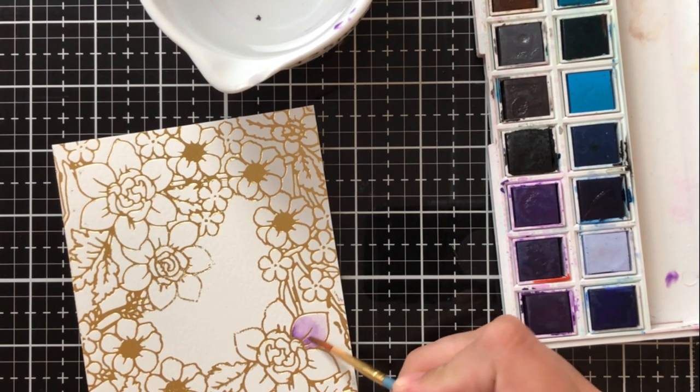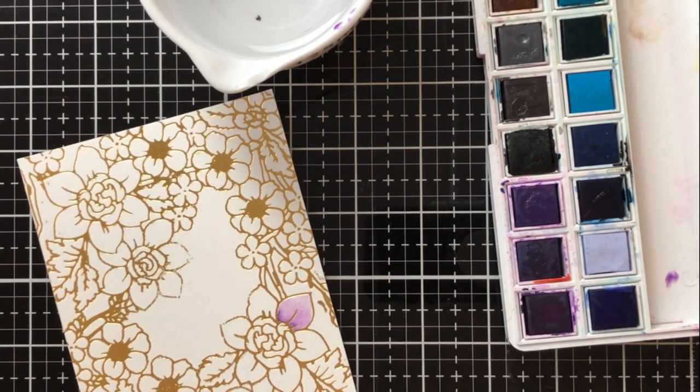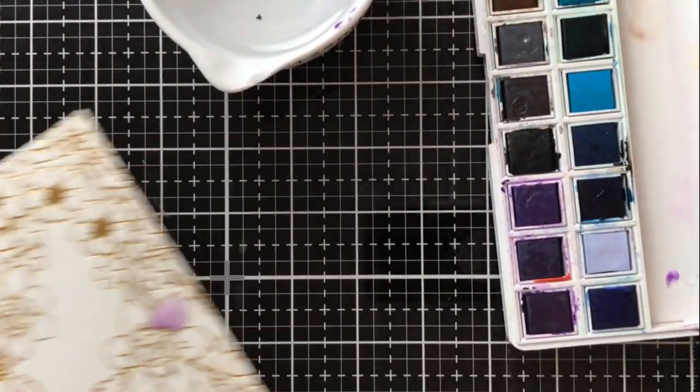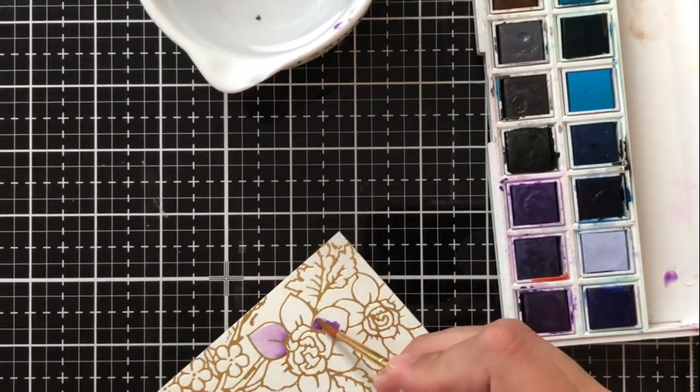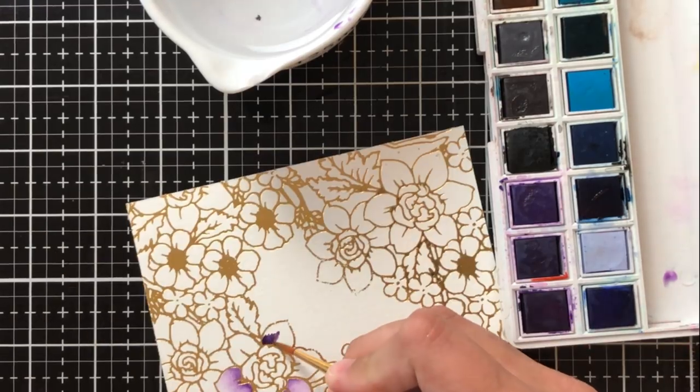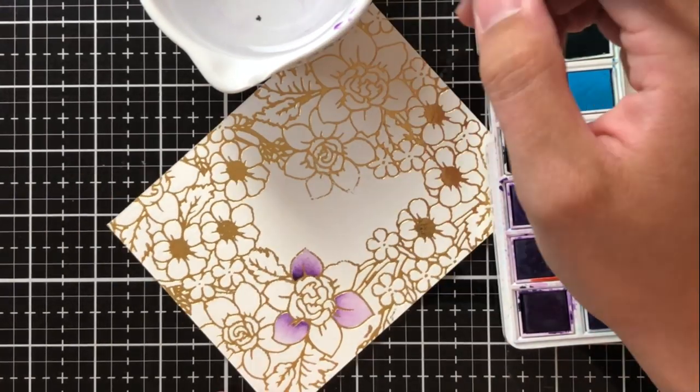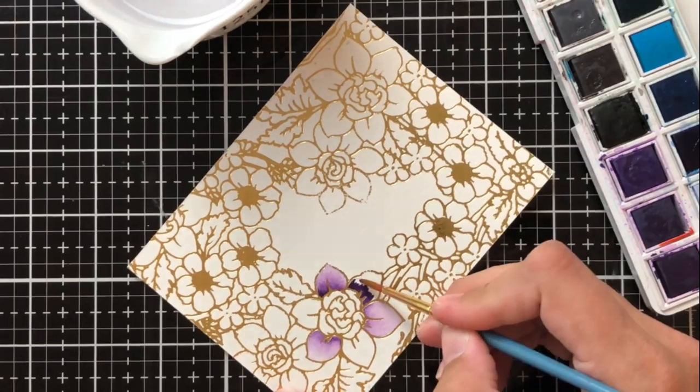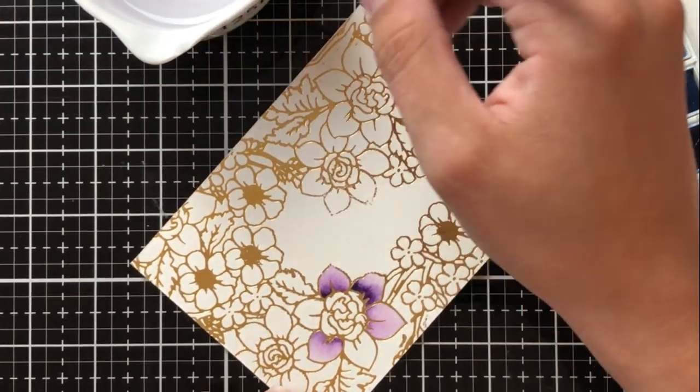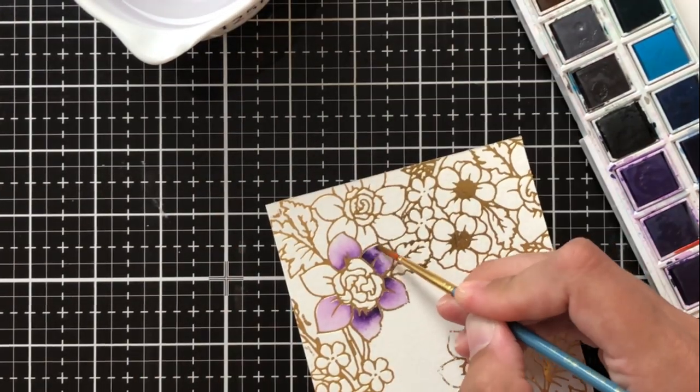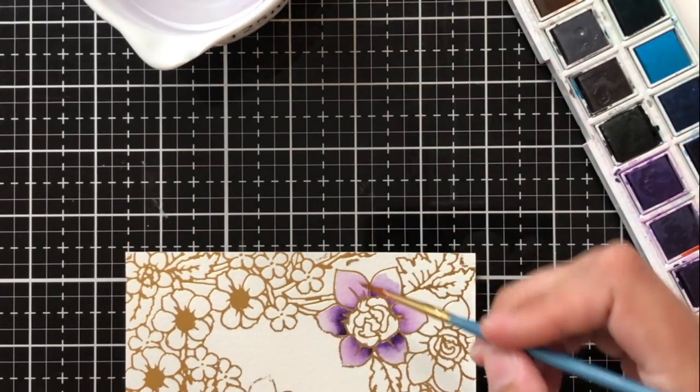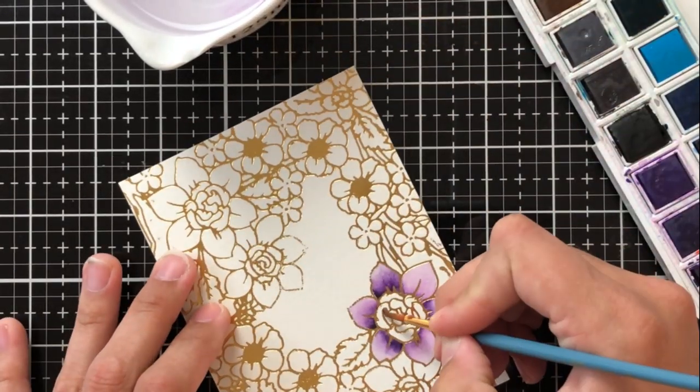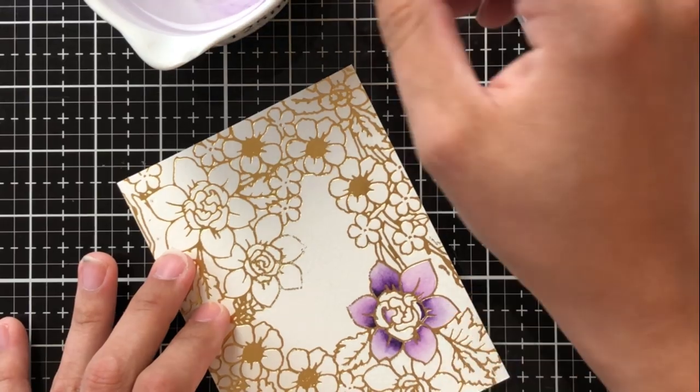I'm using Altenew watercolors here just to bring a lot of vibrancy into this and I'm going to speed it up a bit so that you can see how I watercolor but really so that you can notice the amount of resist you get. You don't get any dumbing down of that shine or the glimmer itself it really shines through no pun intended and I love the way it all looks when it's done.